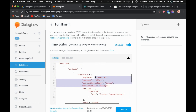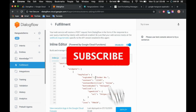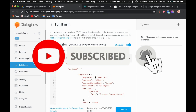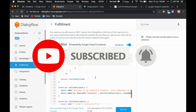That's it for the Hangouts chatbot. If you have any questions, feel free to write in the comment section and I'll try to answer them. I hope you liked this video — please subscribe to our channel if you haven't already, click the like button, and press the bell icon so you get notifications for the latest videos. Thank you for watching.